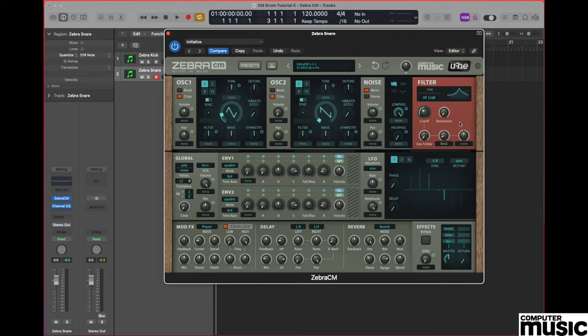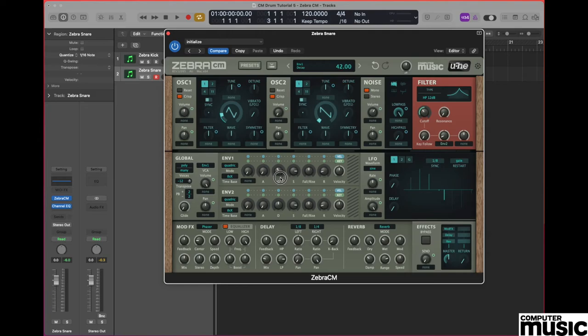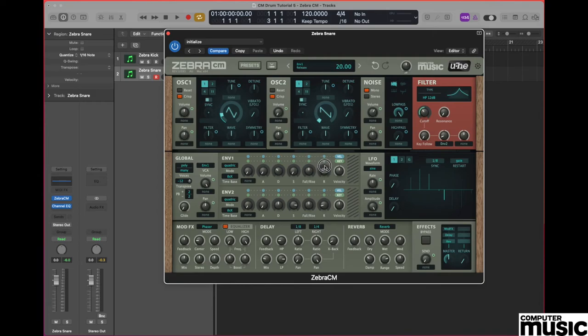Let's now move to the all important envelope section. We'll begin with envelope number 1 which is providing the values for our amplitude control. We want to set the attack phase to 0, we want to set decay to a value of 35, sustain to a value of 0, and finally release to a value of 30.